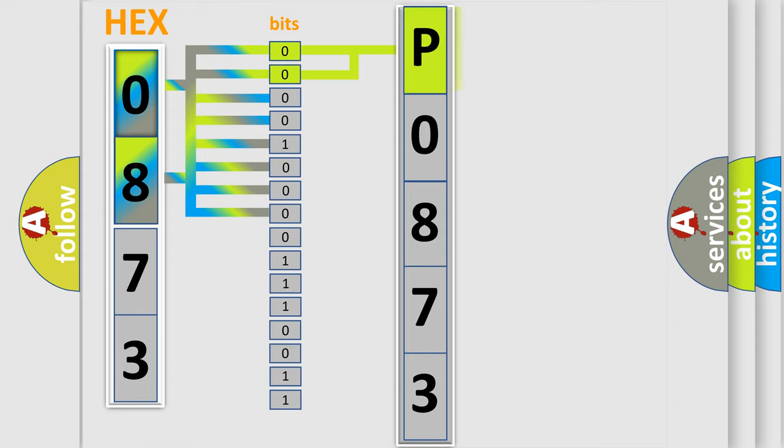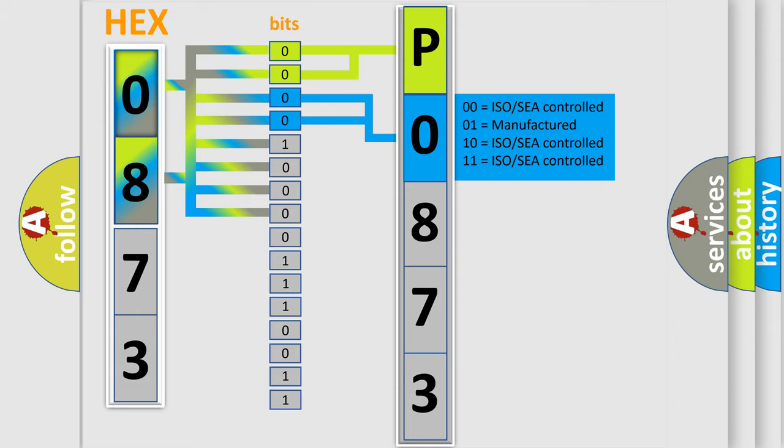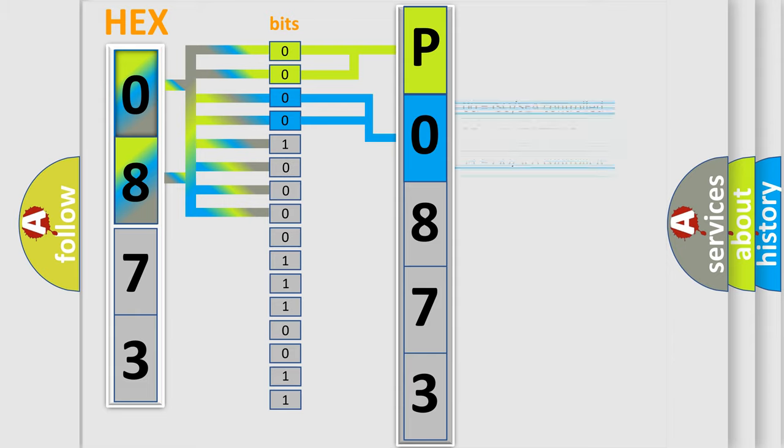By combining the first two bits, the basic character of the error code is expressed. The next two bits determine the second character. The last bits of the first byte define the third character of the code.